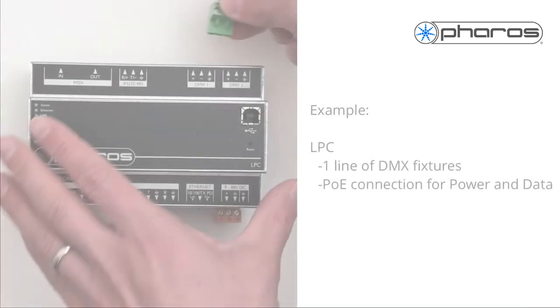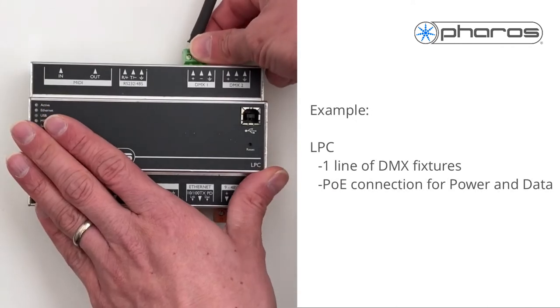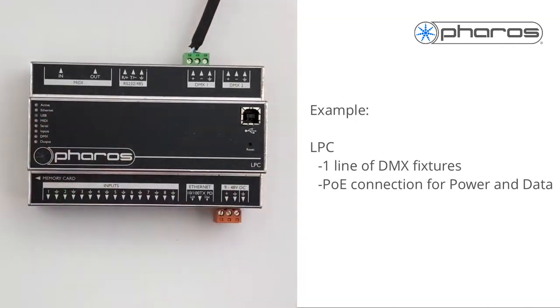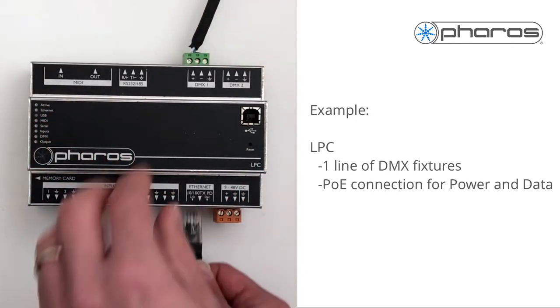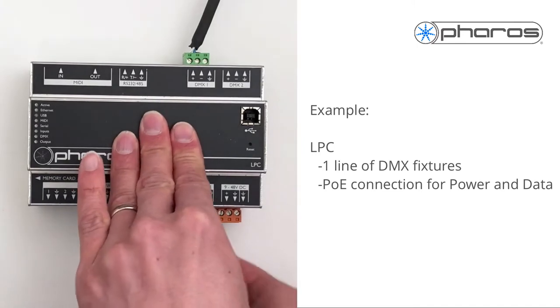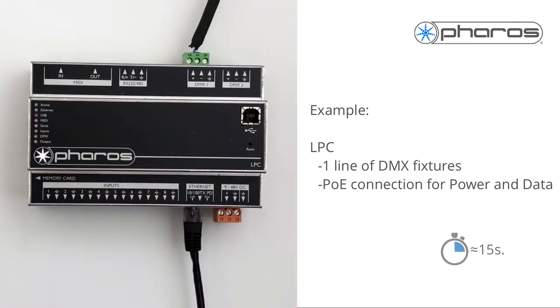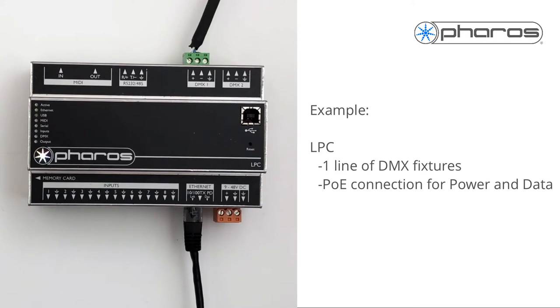When receiving power, the Pharos logo will light up. The other LEDs will then cycle through a test chase. The LPC is ready when the active LED is constantly on, and the Ethernet LED is blinking at random.